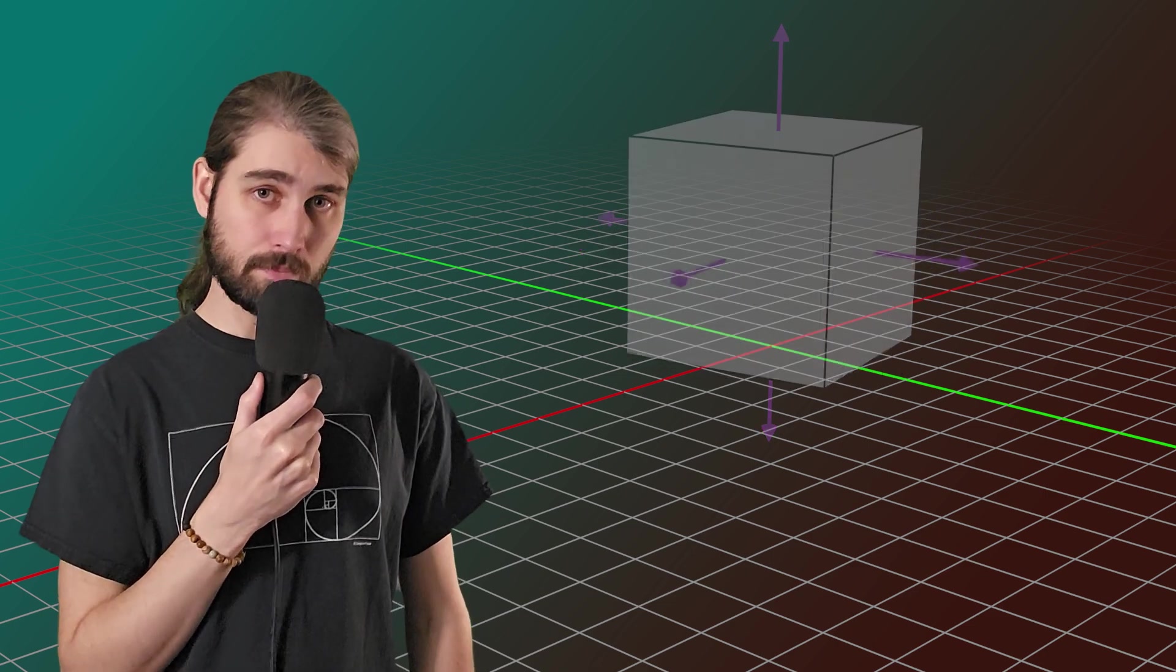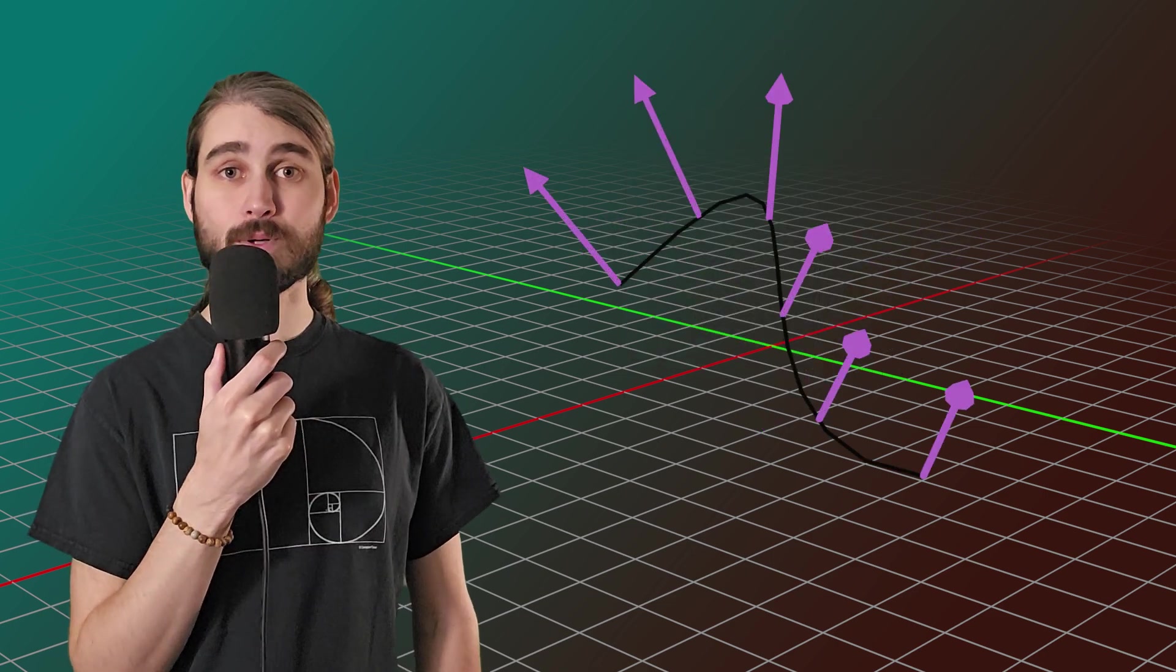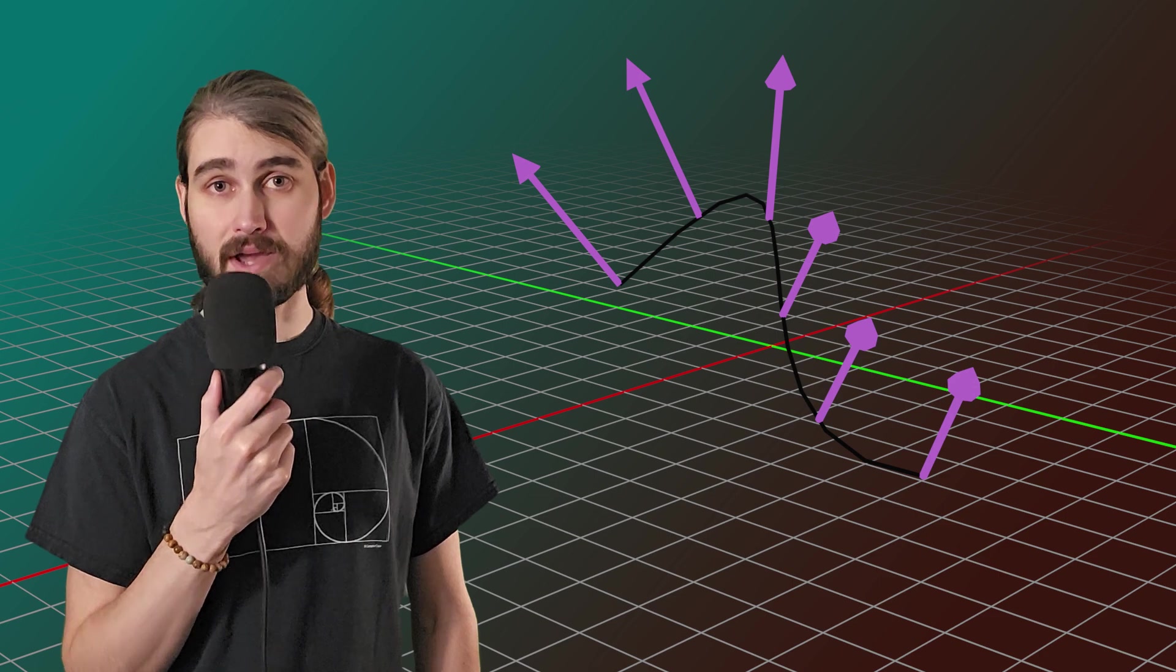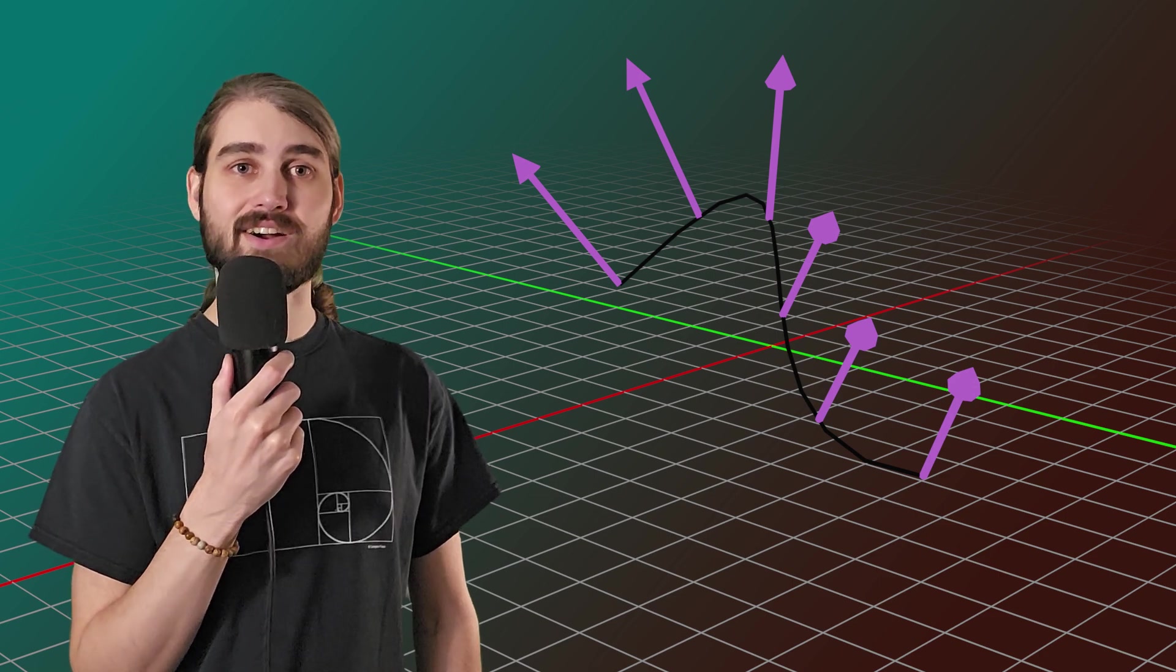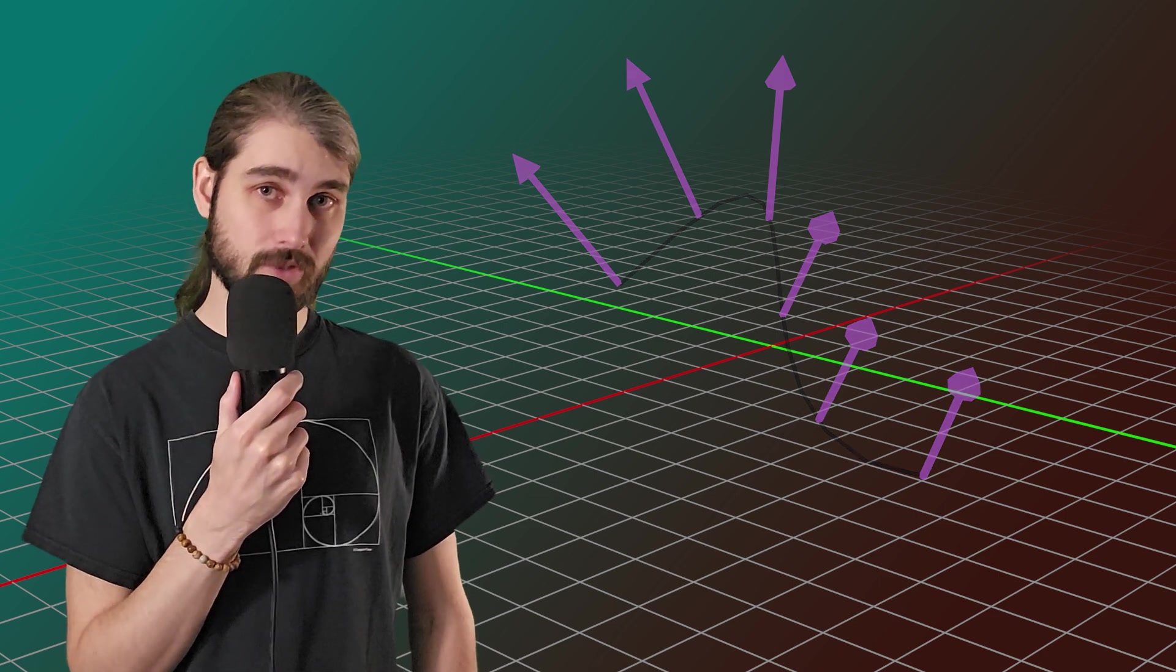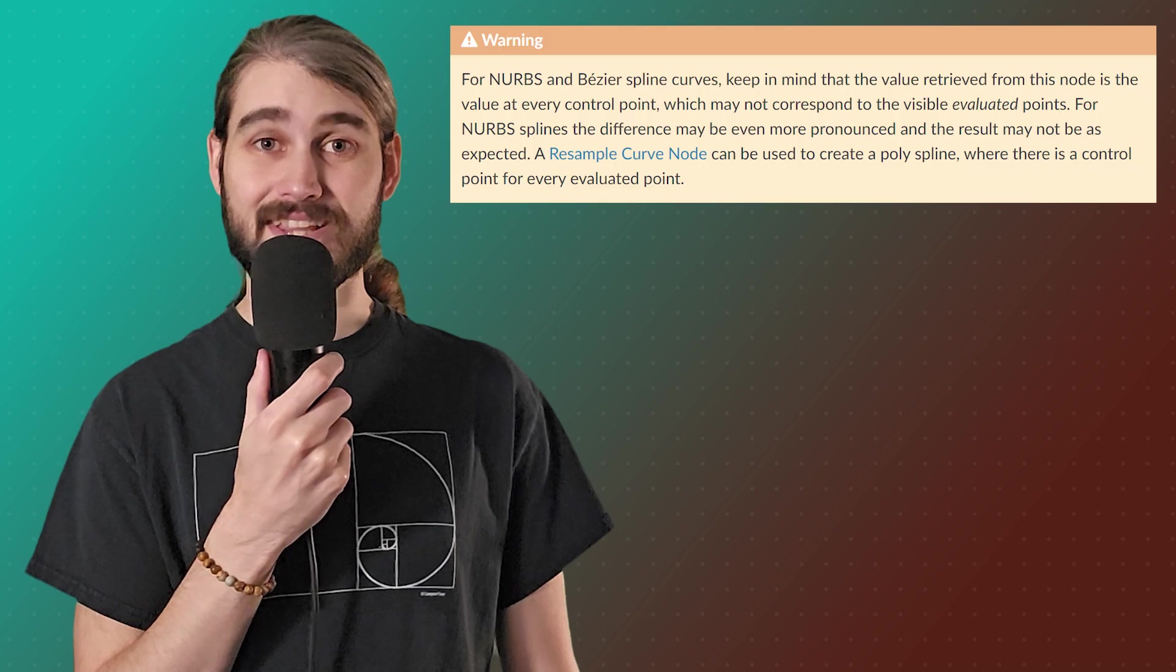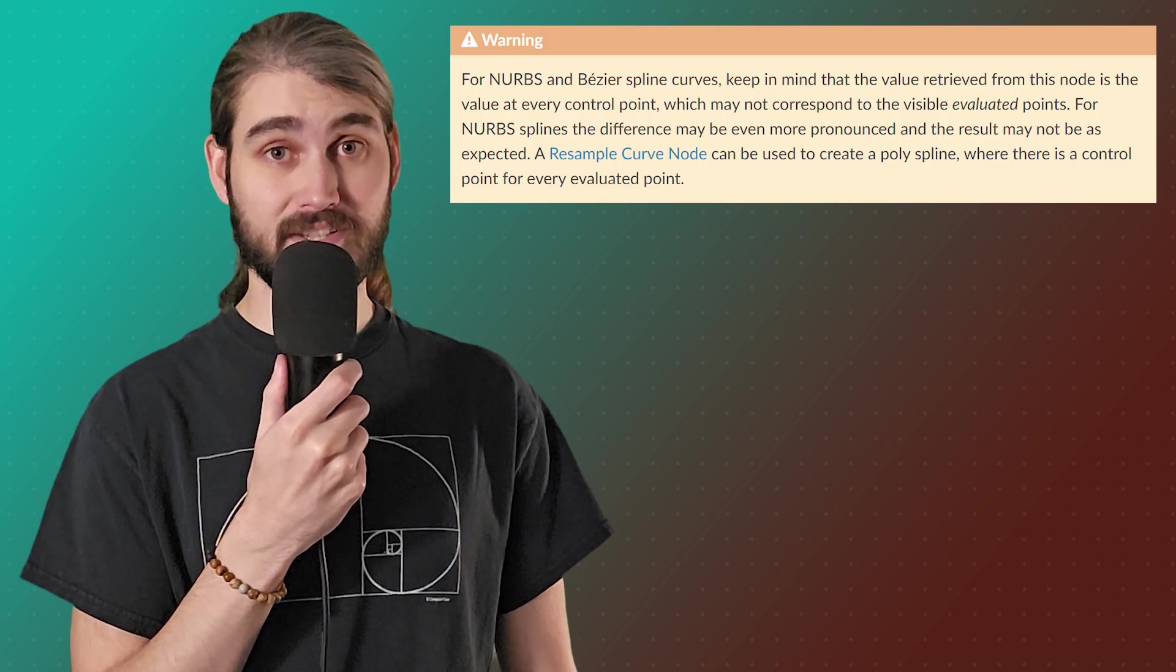For curve control points, those normals are always perpendicular to the path and are determined by the twist of the path, but we'll worry about that more when we get to curves, as well as Bezier and NURBS curves. We'll just worry about those when we talk about curves because according to the Blender manual, things get funky.